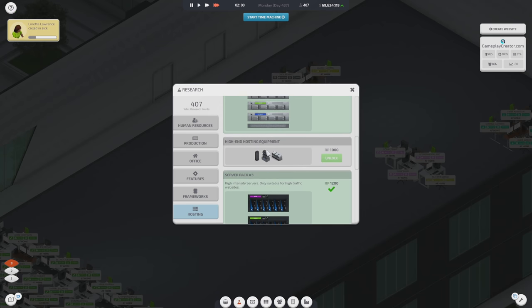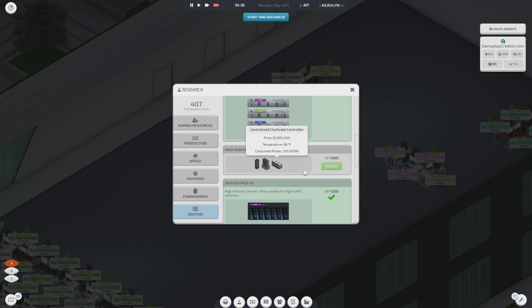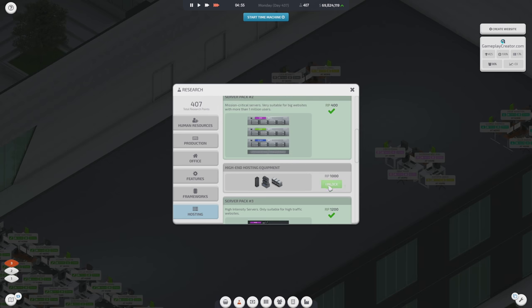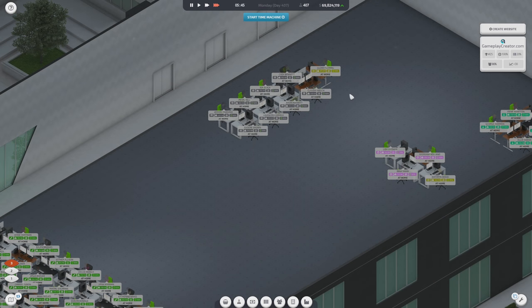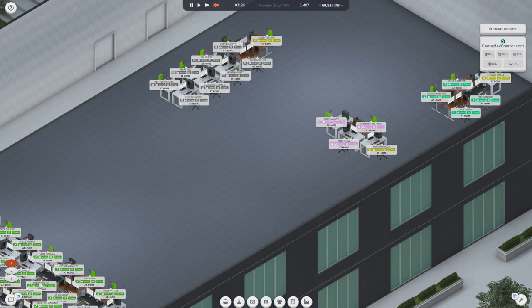And, then we'll work on getting the large racks. The better air conditioners. And, finally, the centralized clock rate controller next. That will be 1000 RP. Which, at our current RP generation rate. We'll have it pretty quickly.